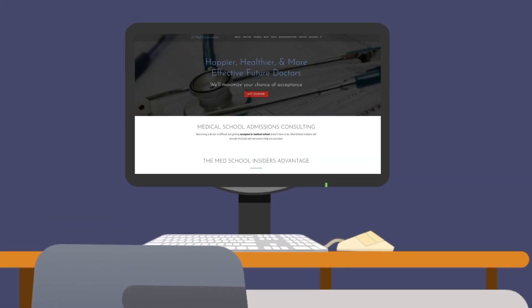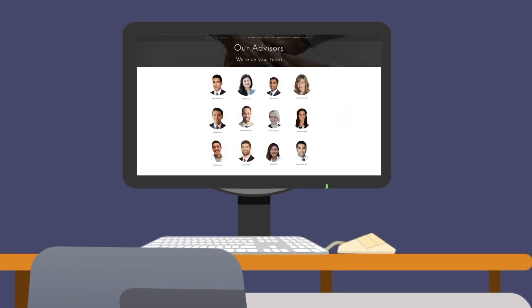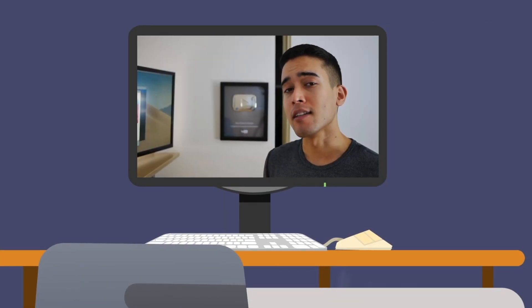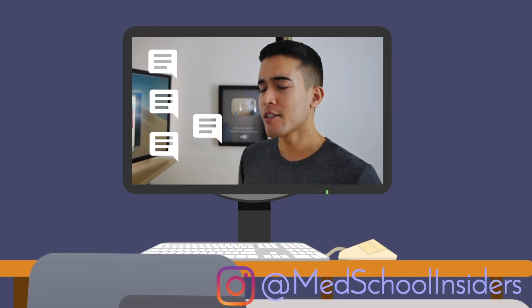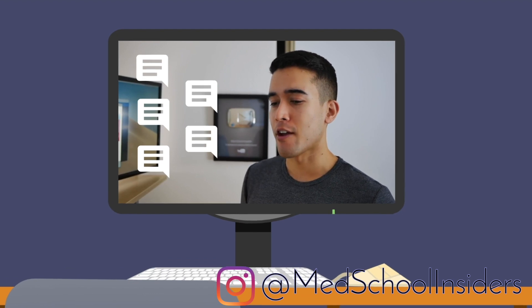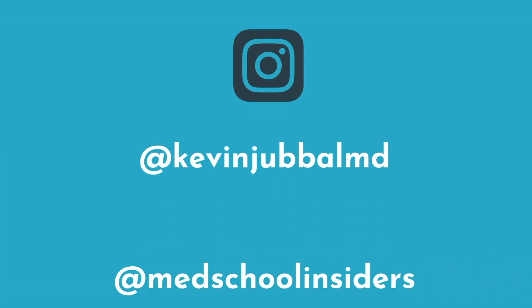Visit medschoolinsiders.com to learn how our team of top advisors can help you master your own research and present your best self in your application and interview. I created this video because you guys requested it — if you have any other requests for research-related videos, let me know in the comments below. Check out at KevinJubalMD and at MedSchoolInsiders on Instagram. Thank you guys so much for watching.